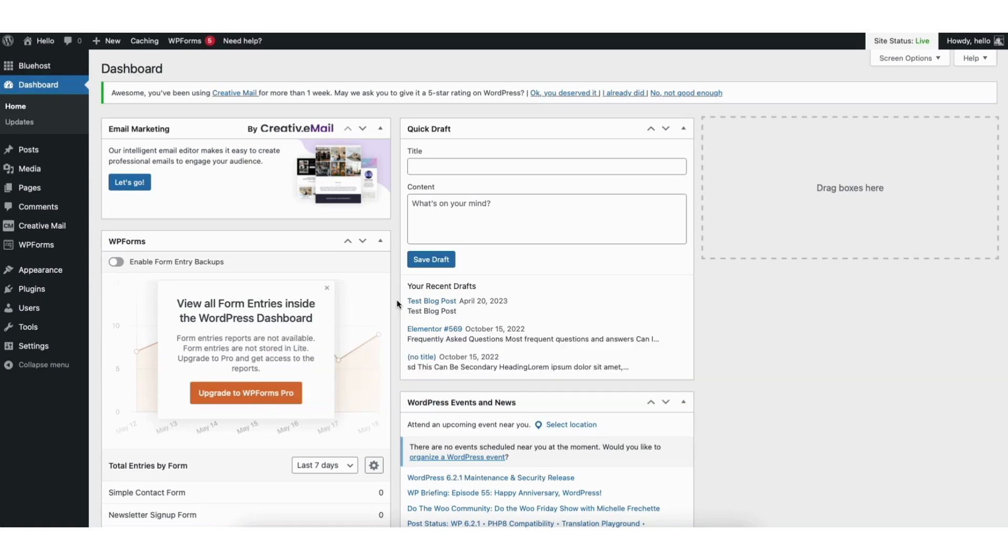I'm here in the WordPress dashboard. In the left side menu, hover over the plugins tab. Click add new.